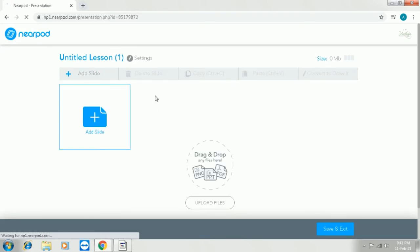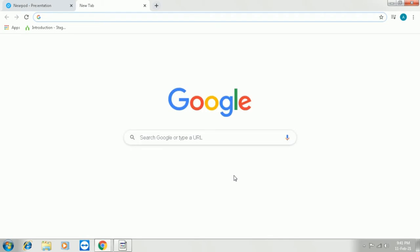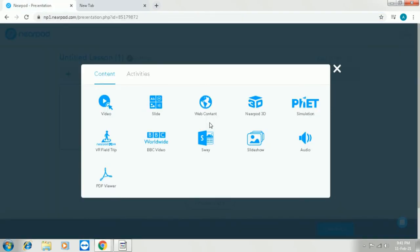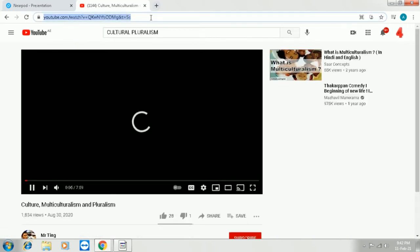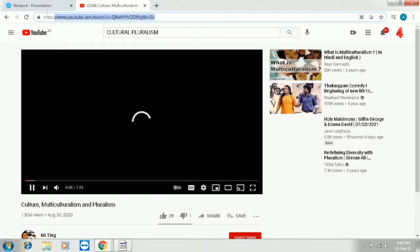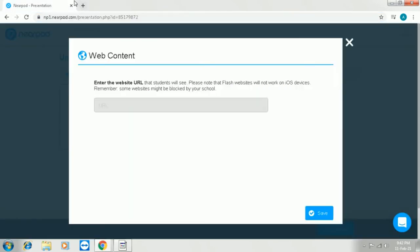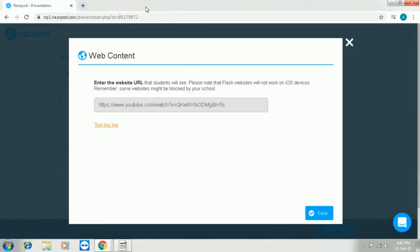Now the second option is to add the web content. Click on the web content, you will be loading into the web content page. Open your YouTube in the next tab, copy the URL that you want to paste and paste the URL. So once it is pasted you can test the link using the click option below and once it is all set, you can save it.